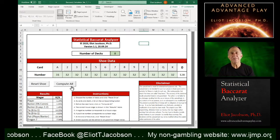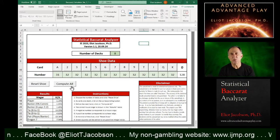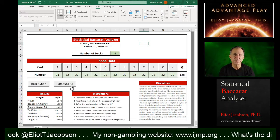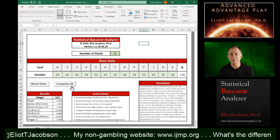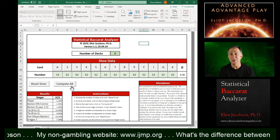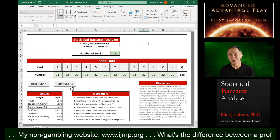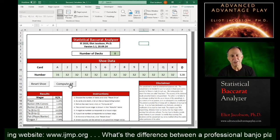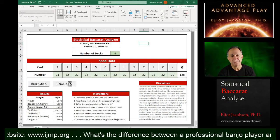And the difference between those two edges is called the effect of removal for that card. And if you know all the effects of removal, that allows you to create a counting system. I'm not going to go into the details right now.